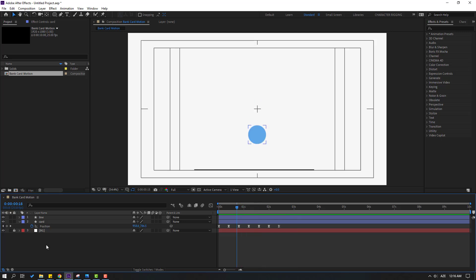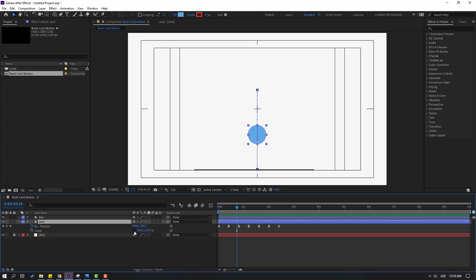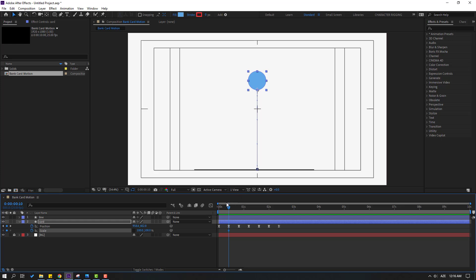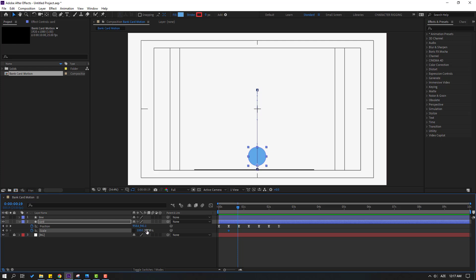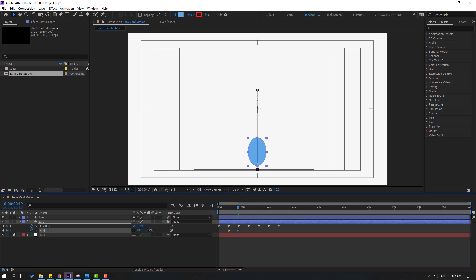Select the card, hold Shift and press S to reveal Scale. Click the stopwatch icon and go to 50 frames. Make a scale keyframe and change the scale value like this.